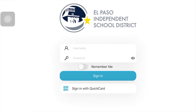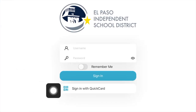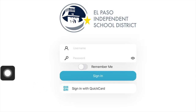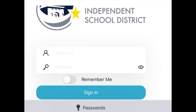If your teacher sent you a quick card, login using your QR code. If not, use your EPISD username and password. If you are sharing the device with your family members, do not use Remember Me.